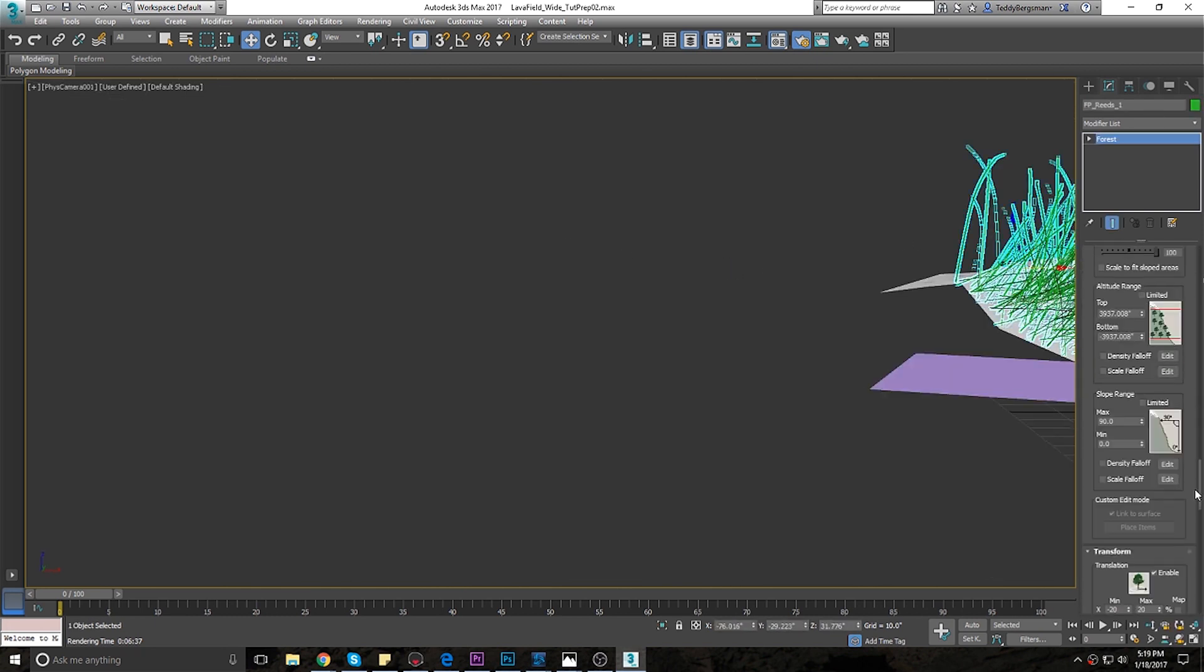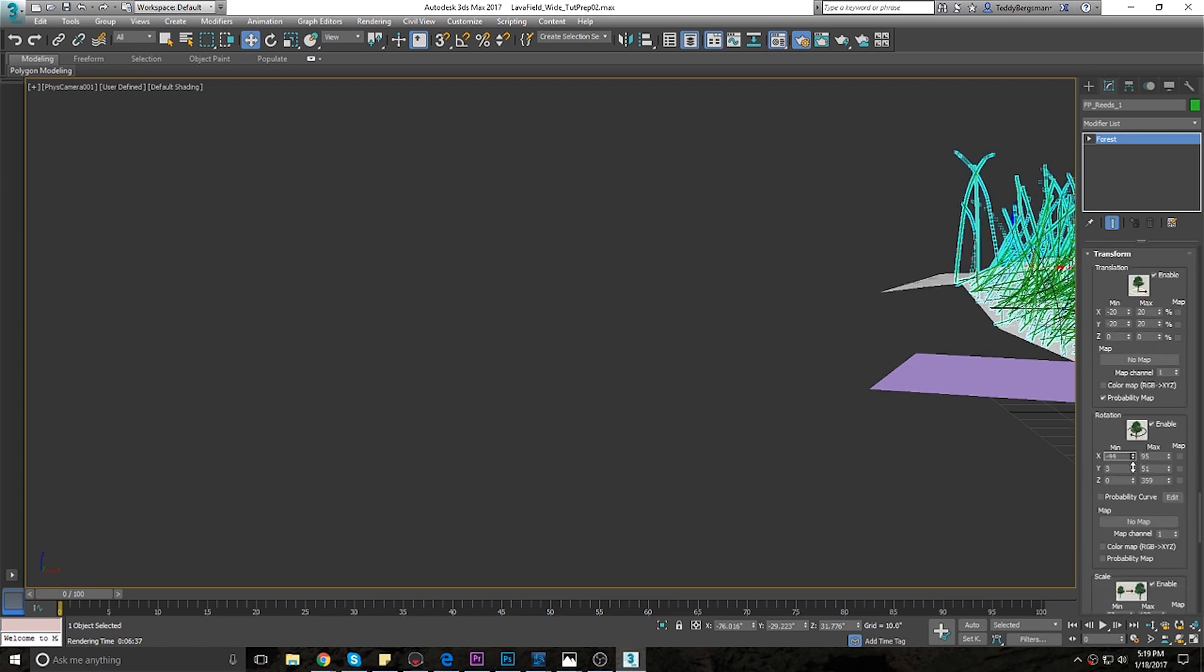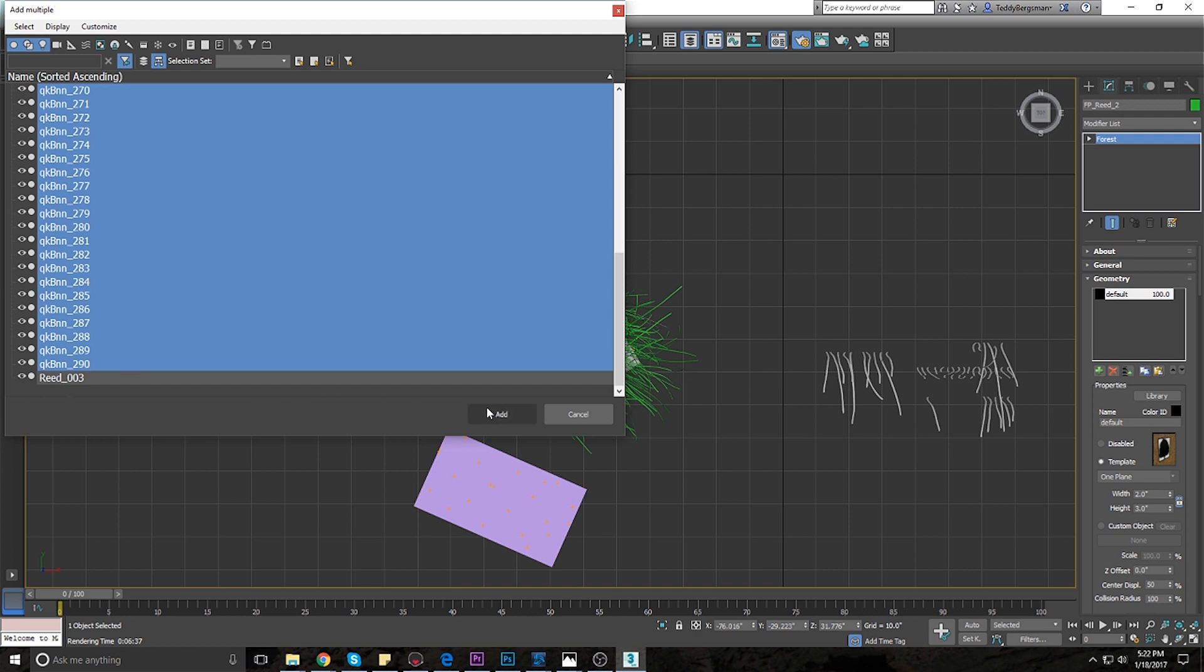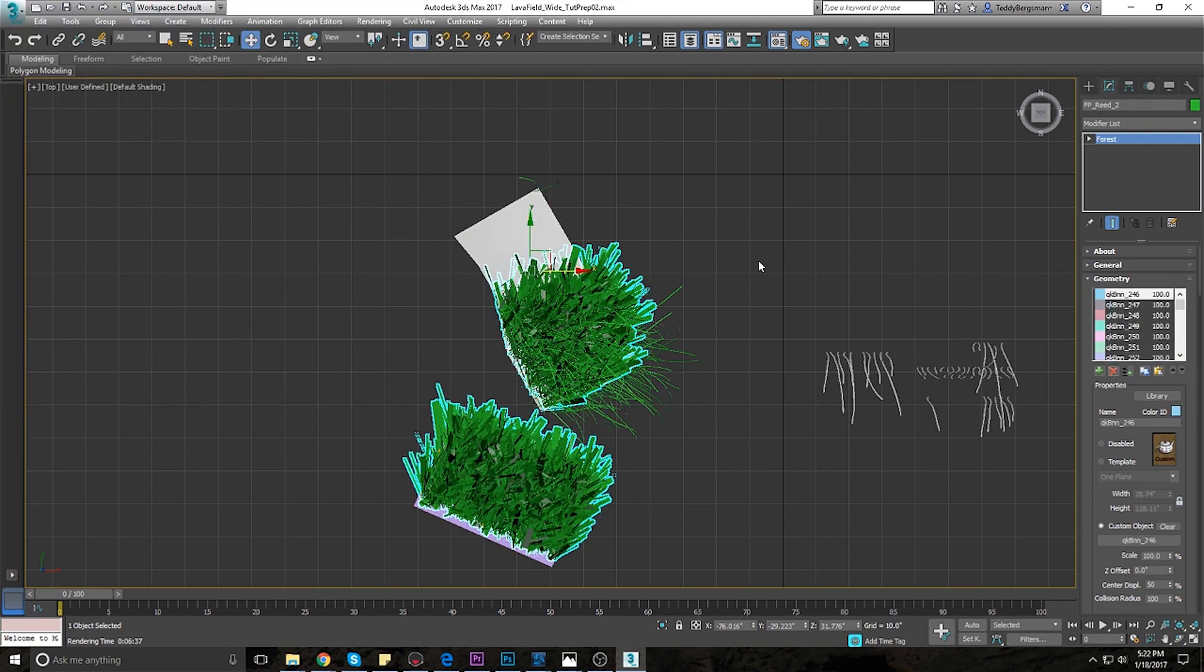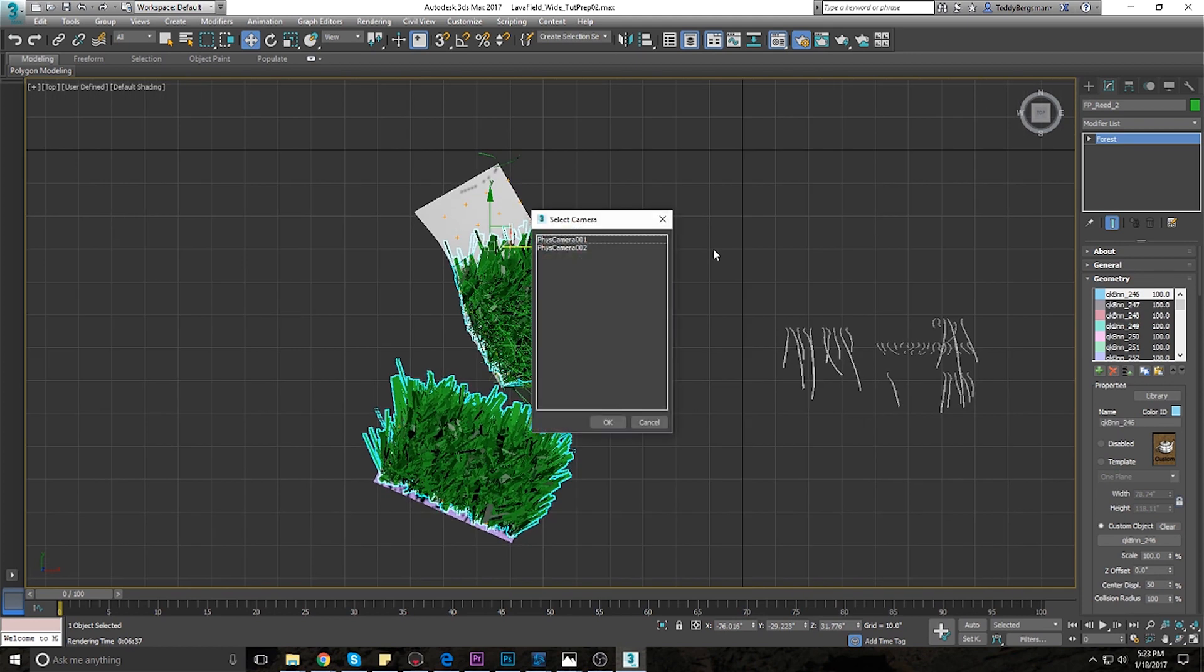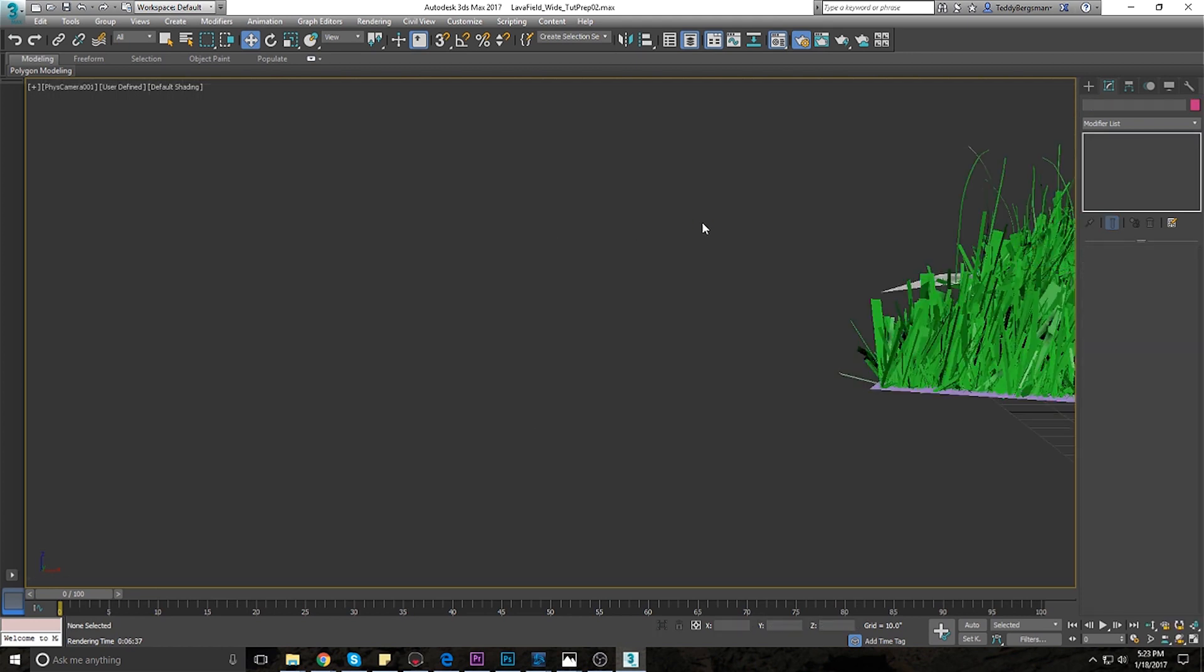A key to making grass look real and weathered is to make sure it doesn't feel uniform, hence our bends and break modeled into some blades. Also as with other plants adding dead matted grass under the live grass adds a lot of depth and helps solidify the realism of the scene.